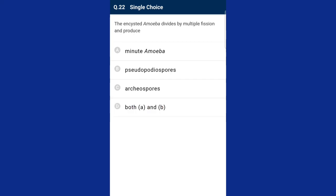Question number twenty-two: the encysted amoeba divides by multiple fission. Under unfavorable conditions, amoeba withdraws its pseudopodia and secretes a three-layered cyst or hard covering around itself by encystment. With the return of favorable conditions, the encysted amoeba divides by multiple fission as the cyst wall bursts open. The answer is option D, both A and B are correct — minute amoeba and pseudopodiosospores.